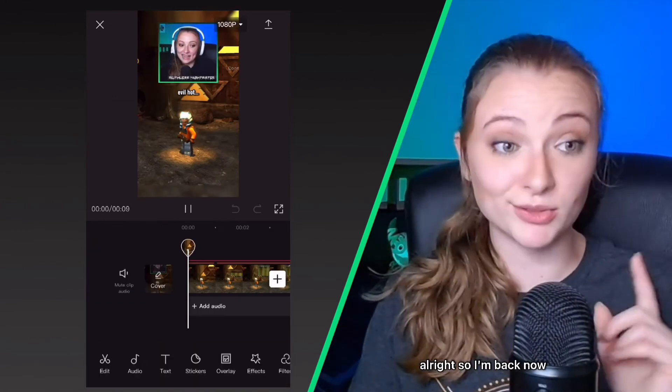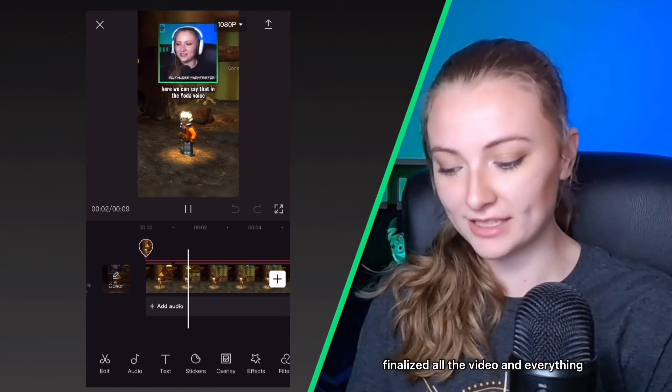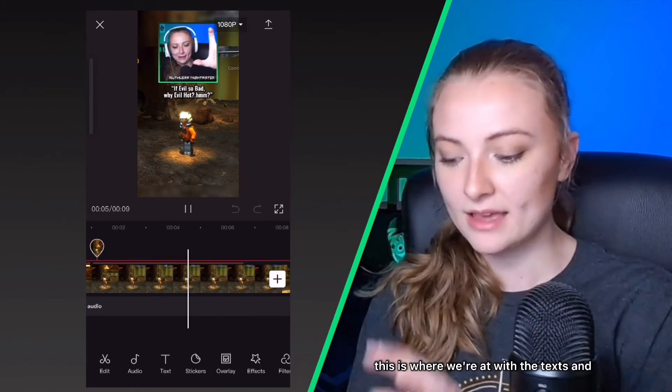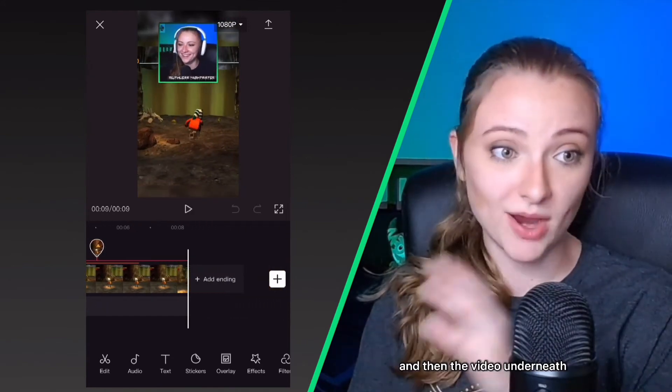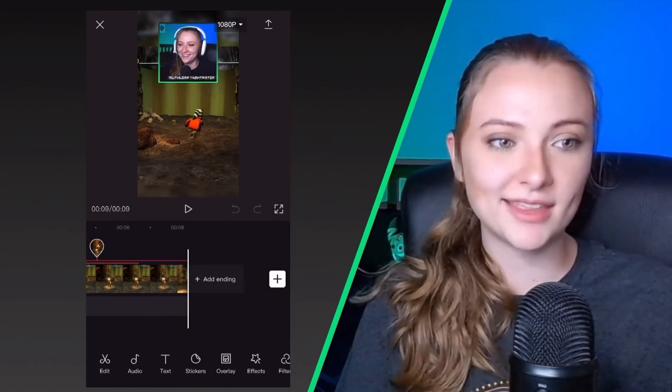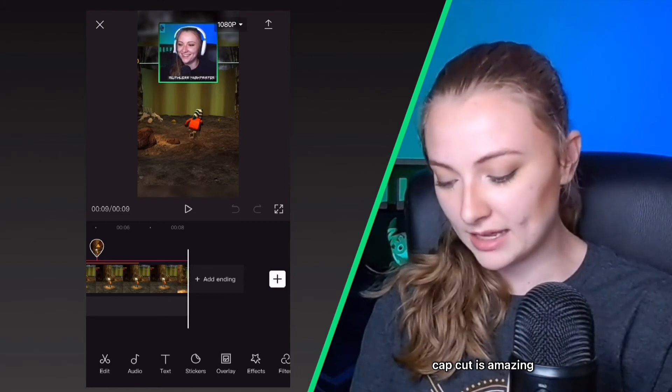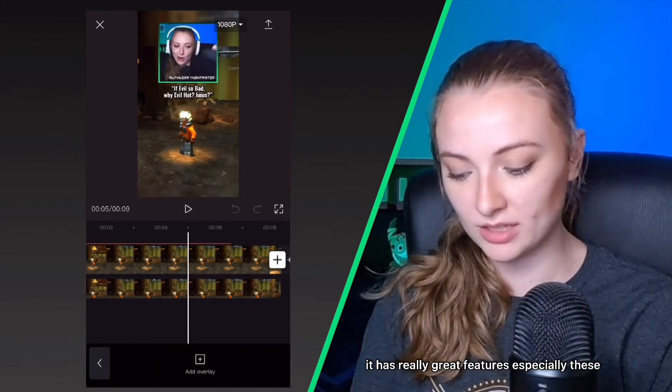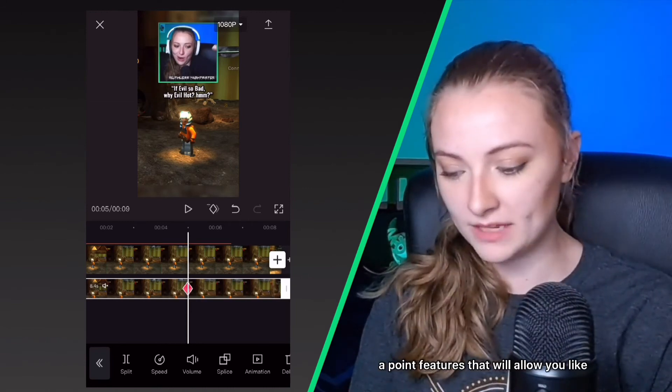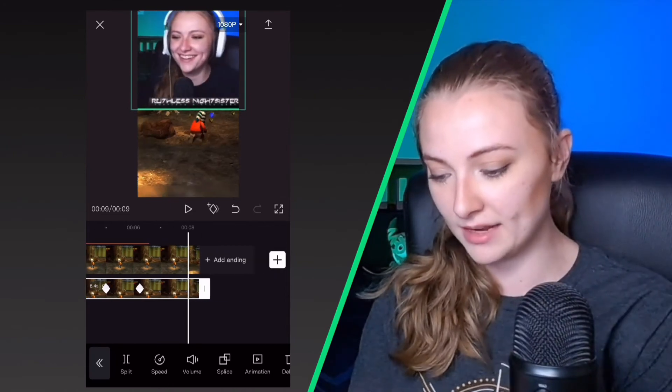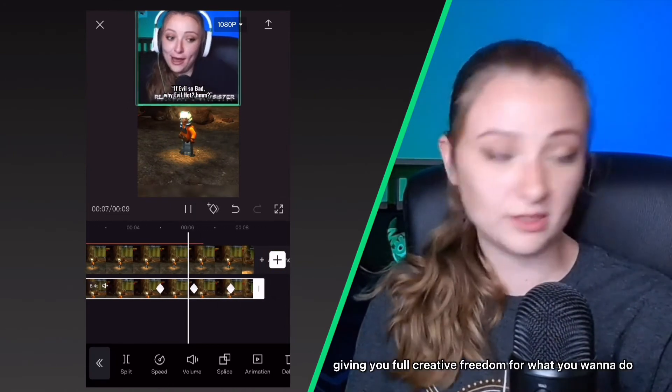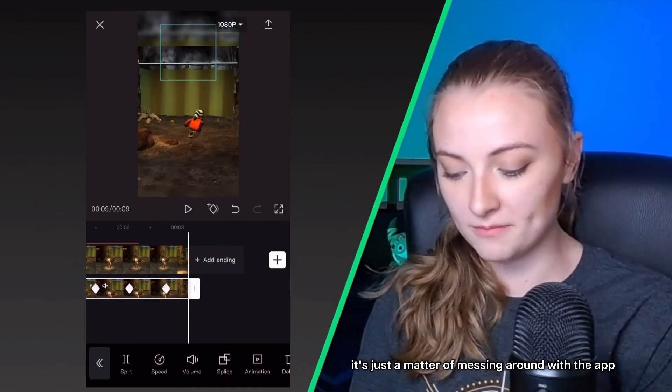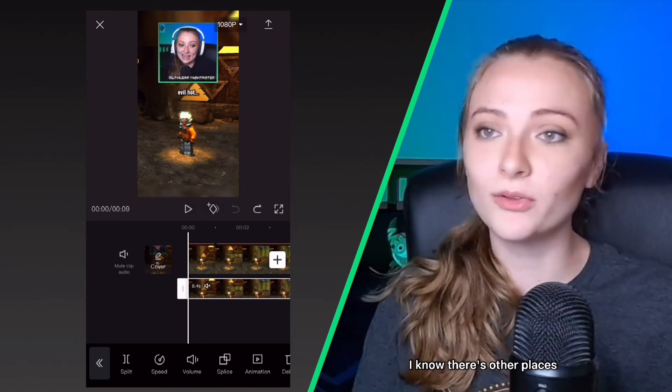Alright, so I'm back now and this is what we have now that we've actually finalized all the video and everything. This is where we're at with the text and my face and the blur in the background and then the video underneath. And you can differentiate this and add other things and add special effects and things like that. CapCut is amazing. It has really great features, especially these—I can't remember what they're called—point features that will allow you, like if you want to zoom your face in at this part and then zoom it out at this part, it does an amazing job of giving you full creative freedom for what you want to do.